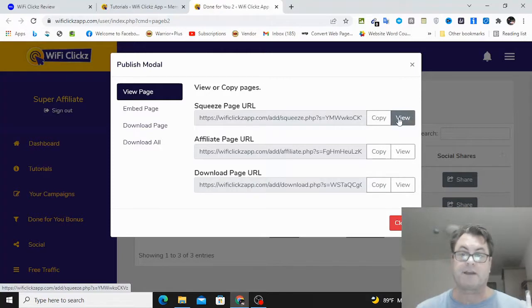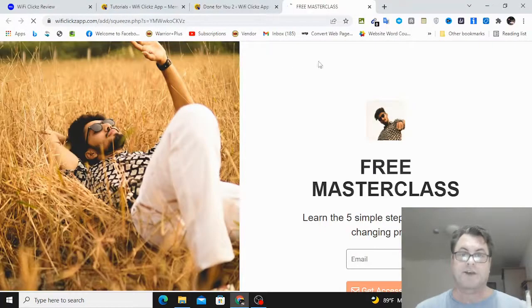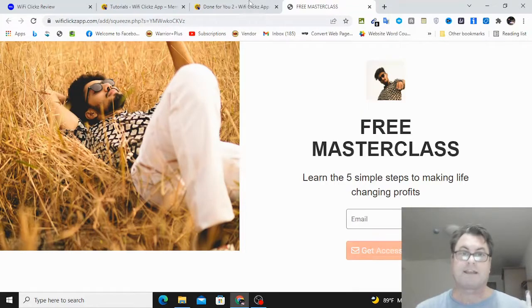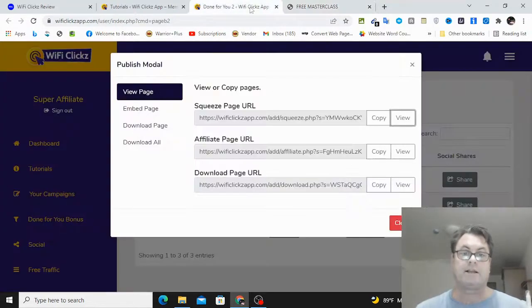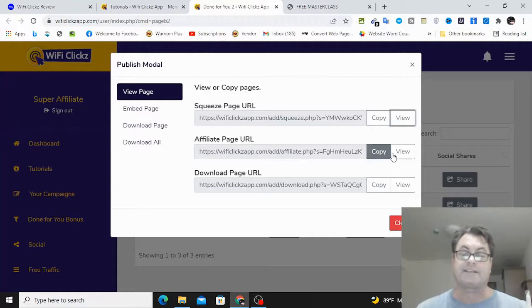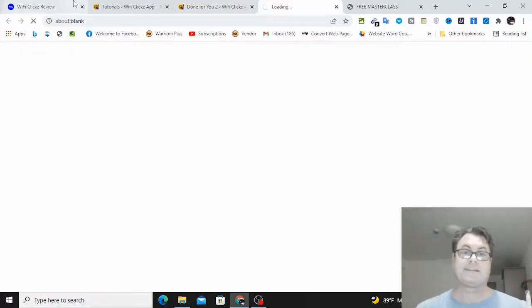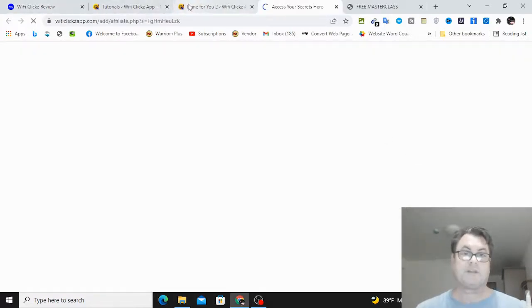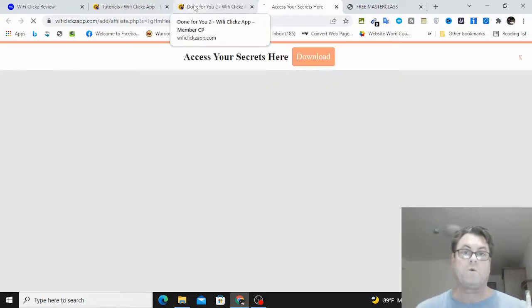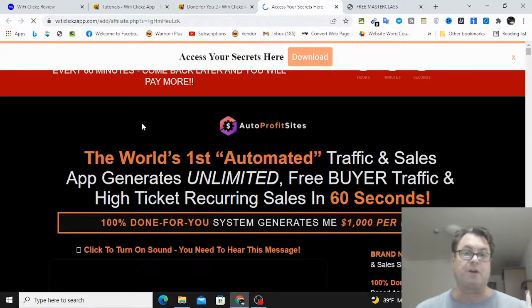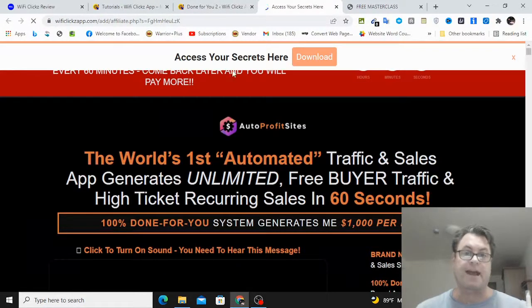So let's go ahead and have a look at the squeeze page. So as you can see, this is your standard squeeze page with the opt-in box, and then people will put in their email. And then you're also going to get this affiliate page. And as I mentioned, the funnel sequence is different here, because with this you're going to be sending people to an offer.